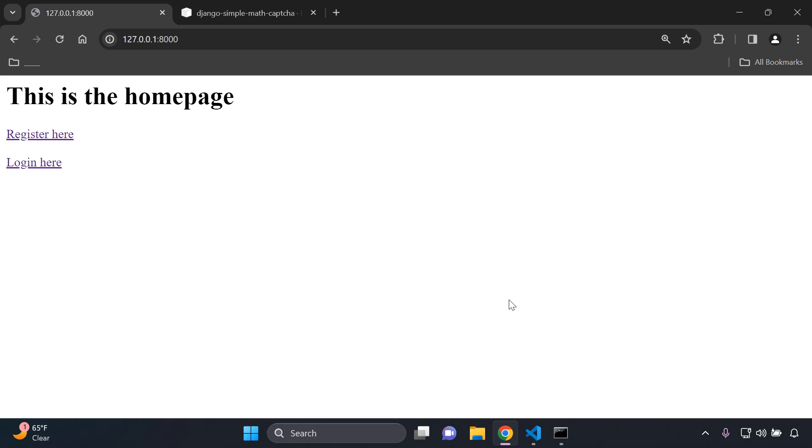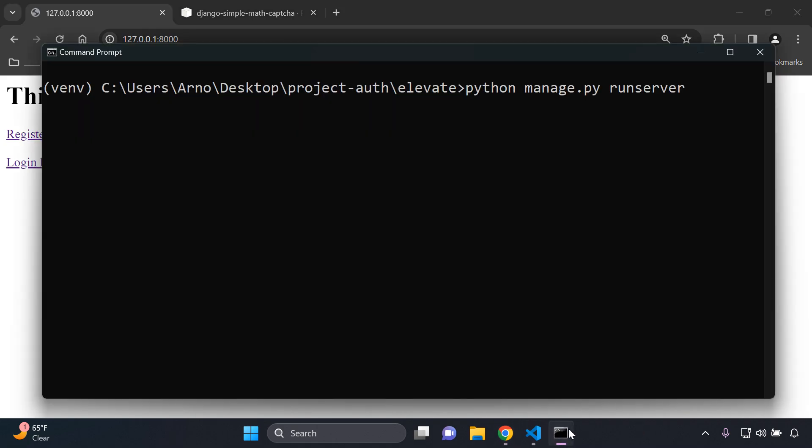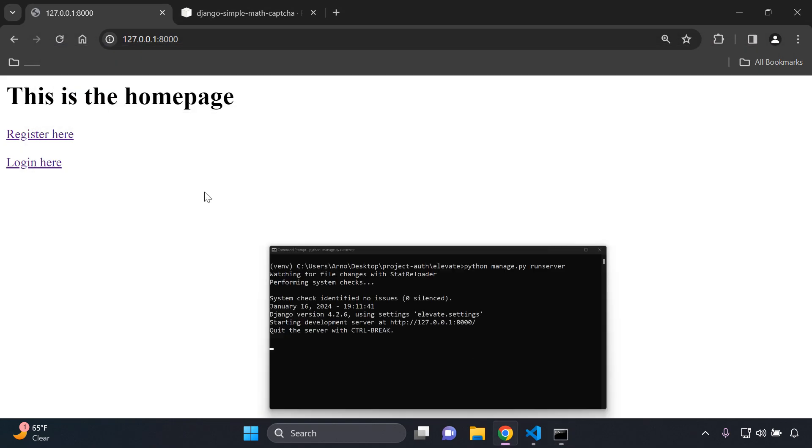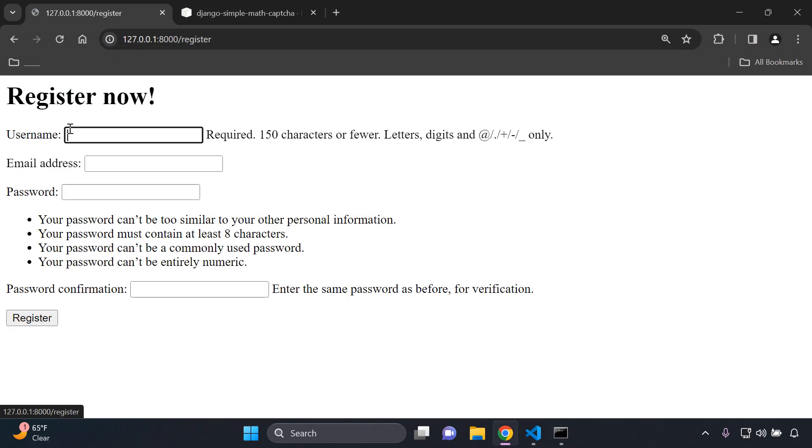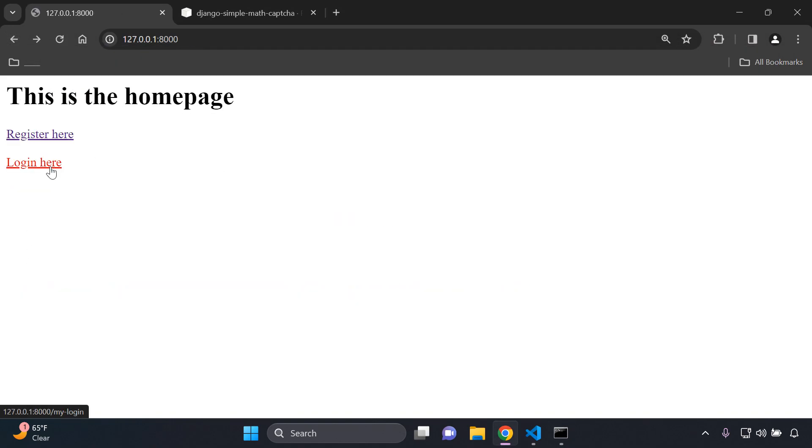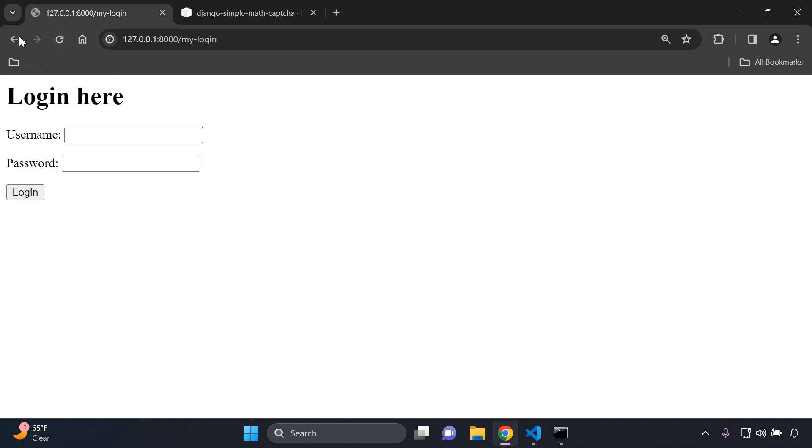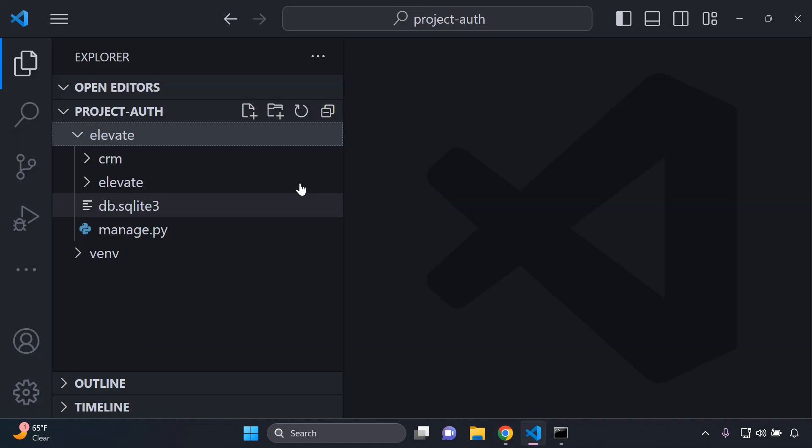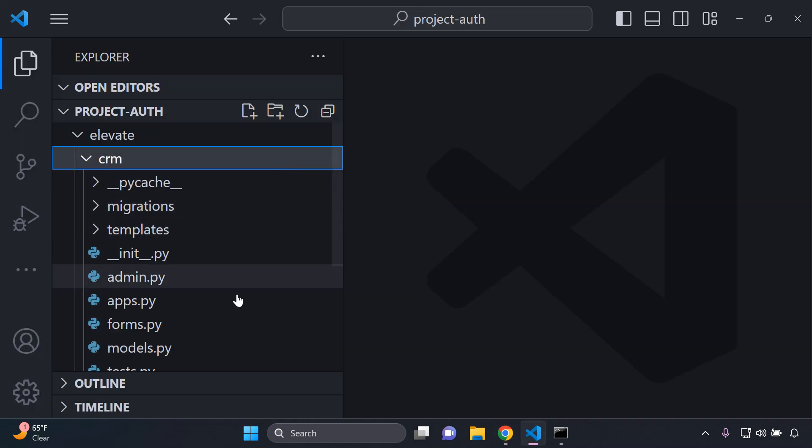The source code I believe will be attached in the description of that particular video as well for greater clarity. What you're going to need to do is make sure you have a simple Django application that has registration and login functionality, especially with model forms.